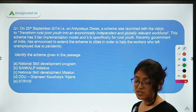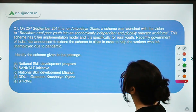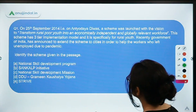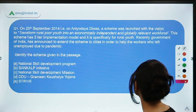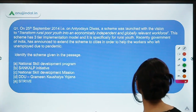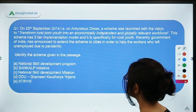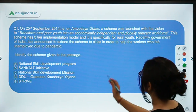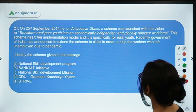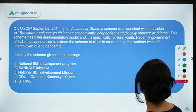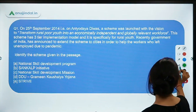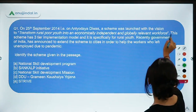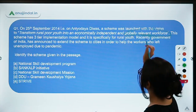We're starting with the first question. On 25th September 2014, on Antyodaya Divas, a scheme was launched with the vision to transform rural youth into an economically independent and globally relevant workforce.